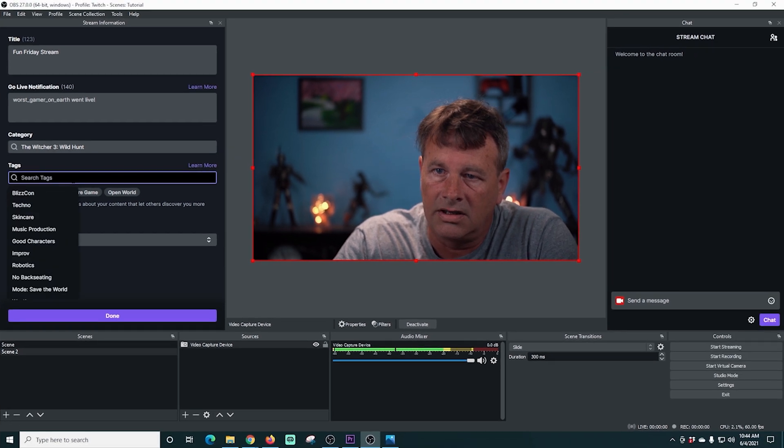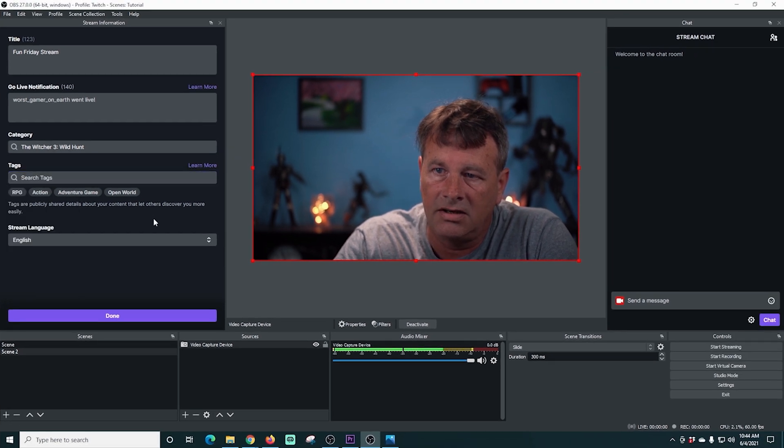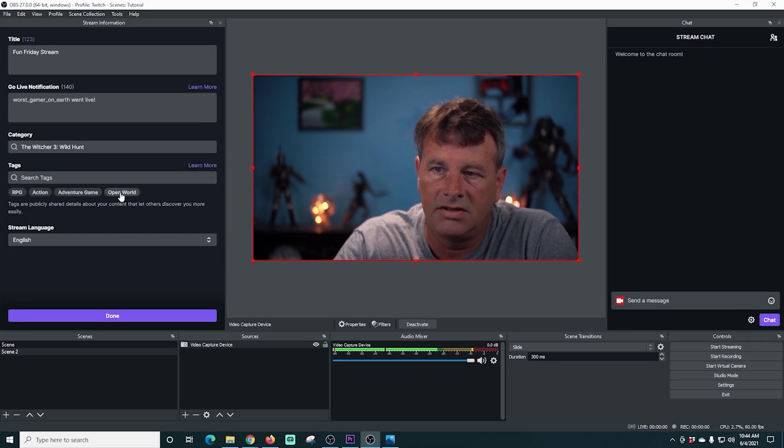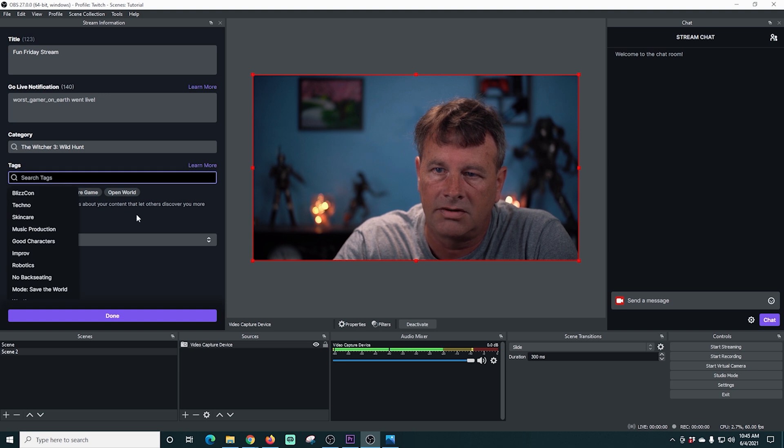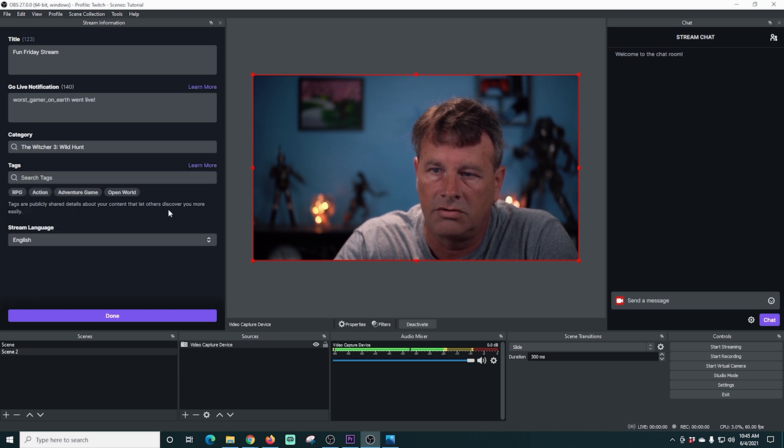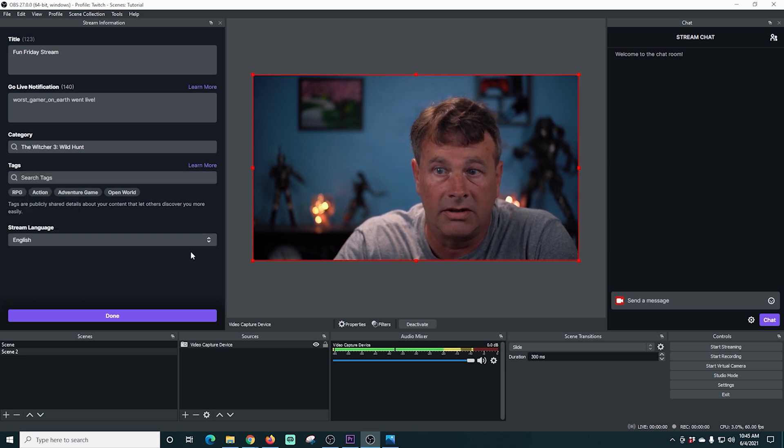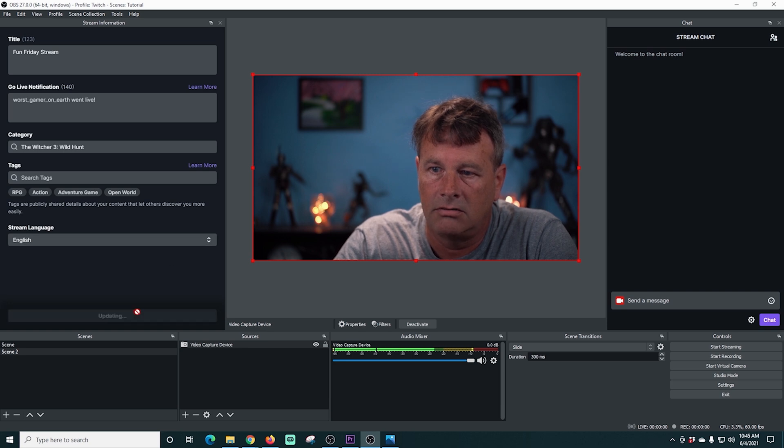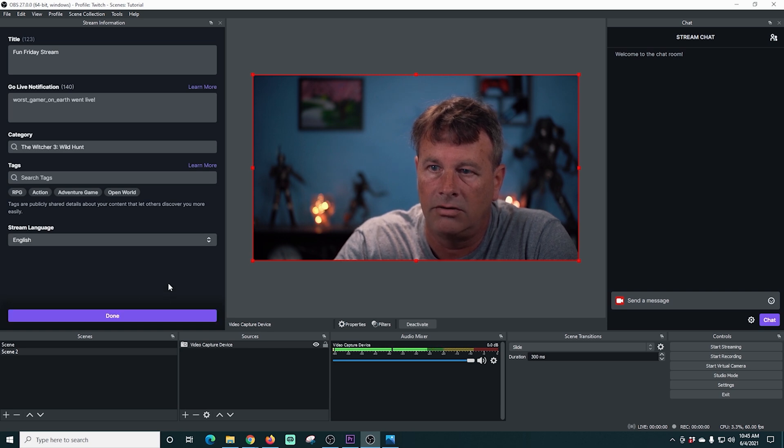Whether it's music related or something like that, you could put that in here as well. You can select your tags here as well. It kind of puts these ones in here already. If you wanted to search for more, you certainly can. You select your language and then when you're done, you're all set.